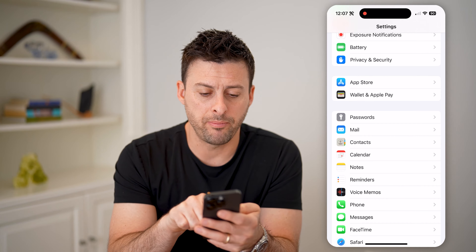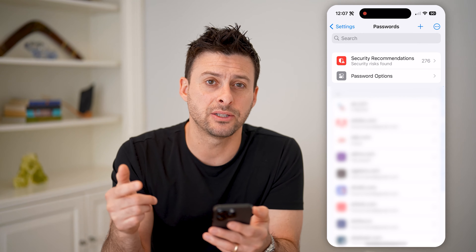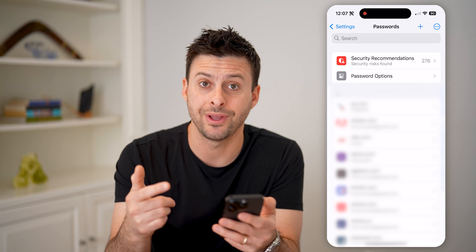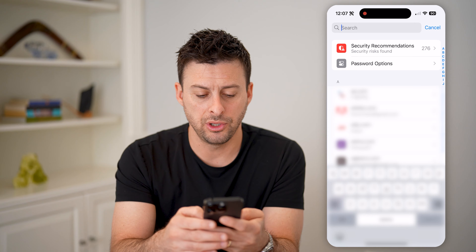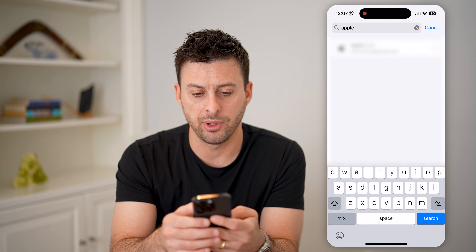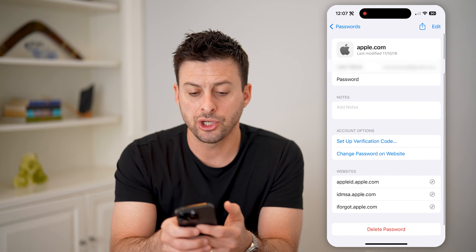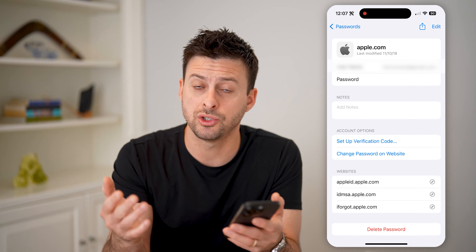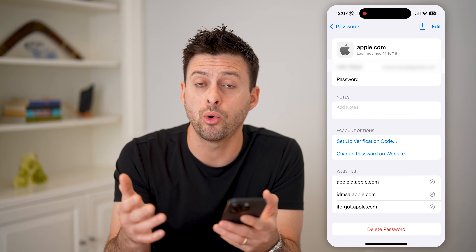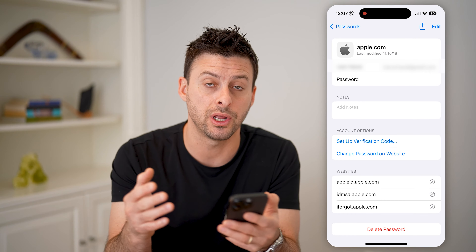Let's tap on Passwords here, and this will auto-populate with all of the passwords that are saved to your iCloud, including your iCloud password. All we have to do is type in Apple here, and we can tap on it and it'll show us the username in addition to the password associated with our Apple ID or iCloud account. It's the exact same username and password.